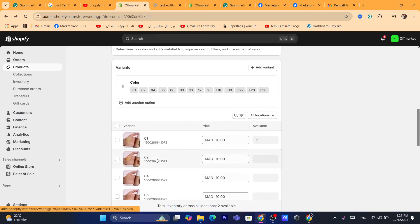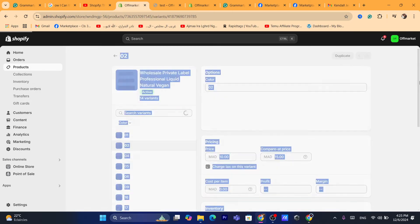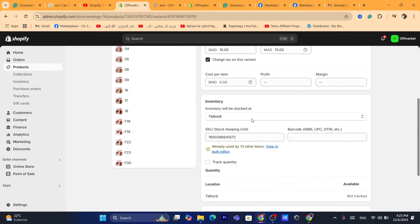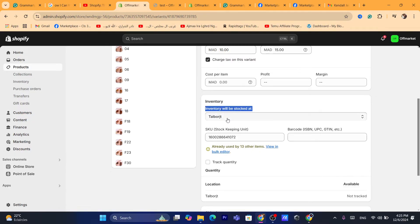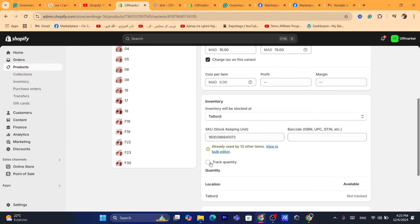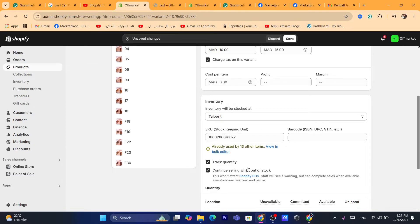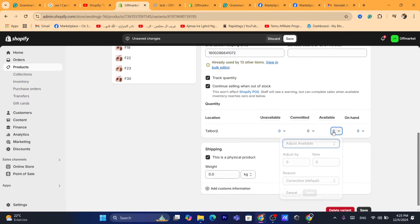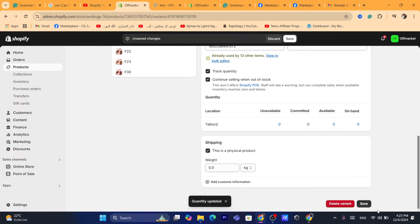I'm going to do that on the second variant as well. I'm going to scroll down and click here. You will also be able to select where the inventory will be stocked — for example, the app I'm using or the location I have set. Click on Track Quantity, Continue Selling When Out of Stock, and then increase the available quantity. You can do this for each variant.